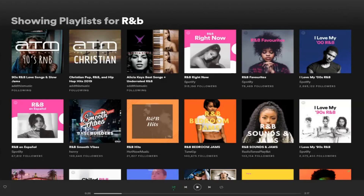Here are three methods you can use to decide whether a playlist is good or bad on Spotify.